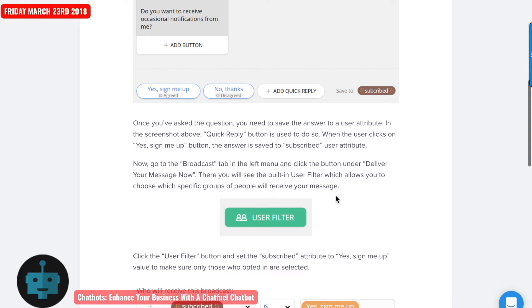So once you've asked the question, you'll need to save the answer to a user attribute. In the screenshot above, you can see that the quick reply button is used to do that. And so when the user clicks on yes, sign me up, the answer is saved to subscribe under the user attribute.